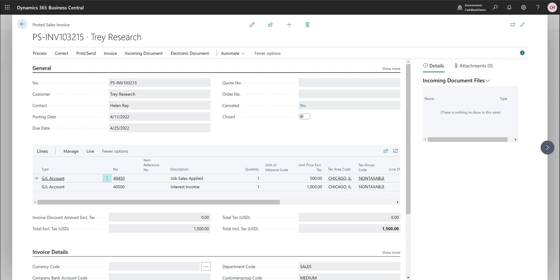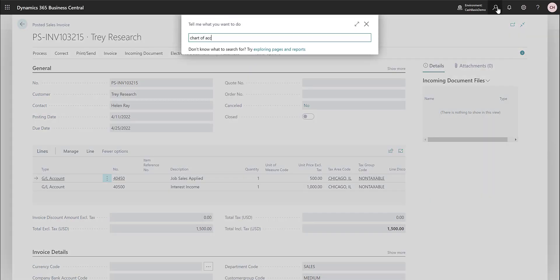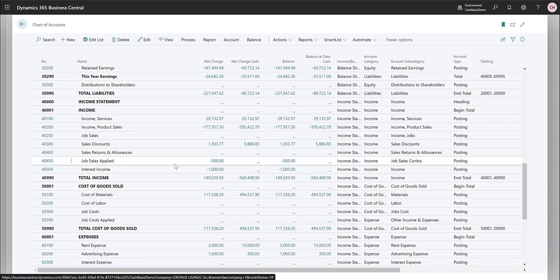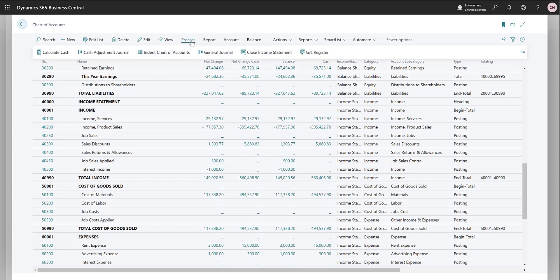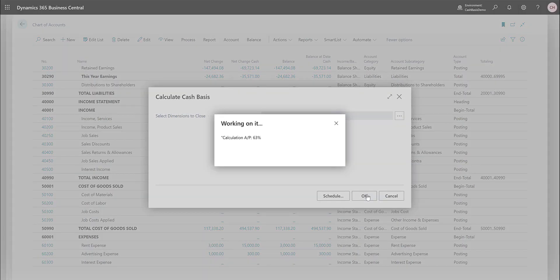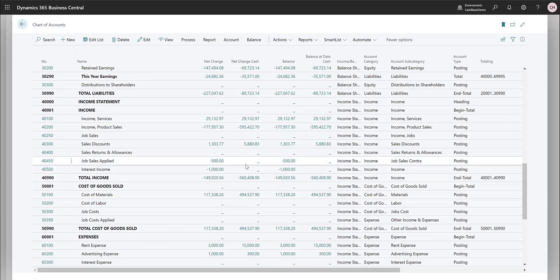In this case I have a posted sales invoice that has created accrual entries for sales — five hundred dollars on one account and a thousand dollars on another. If we go to the chart of accounts and find these accounts, we see that $500 was posted on the job sales applied account and $1,000 on the other, and nothing is in the cash ledger. Even if we calculate cash, nothing comes up because we have not received any payment yet.